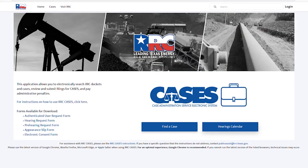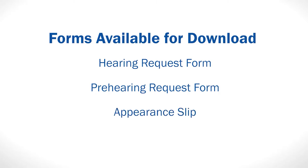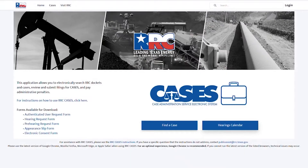On the CASES homepage, any user may find a case or docket and download available forms such as a hearing request, a pre-hearing request, an appearance slip, and an electronic consent form.